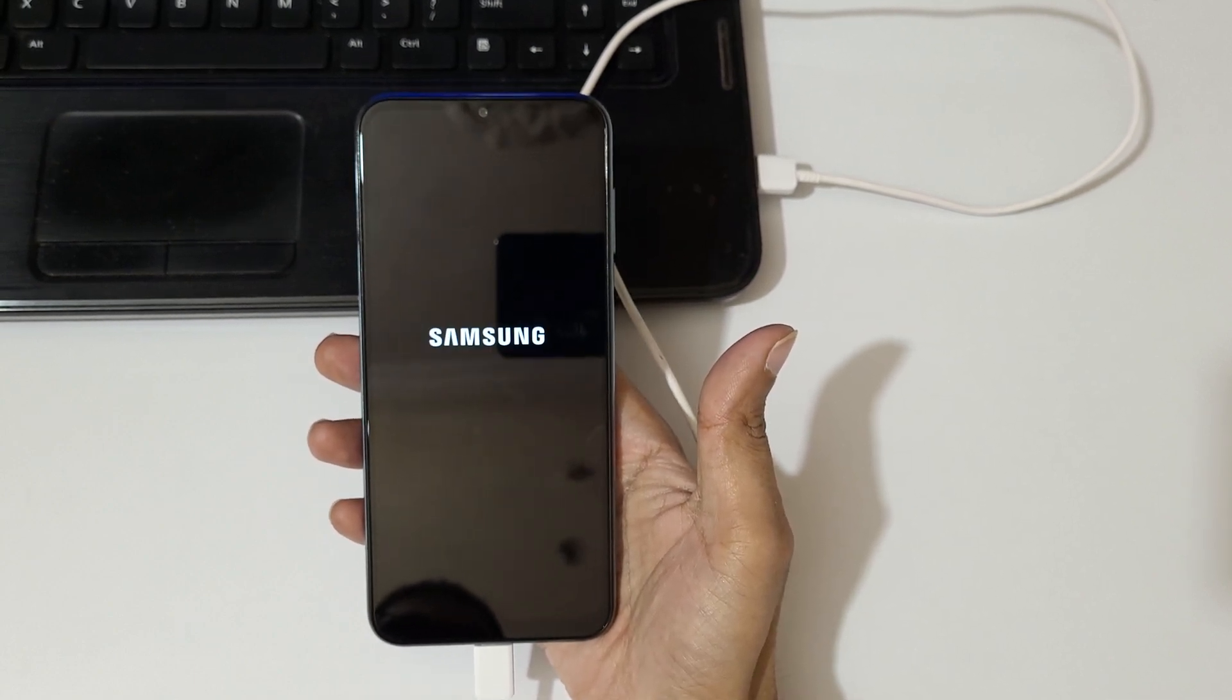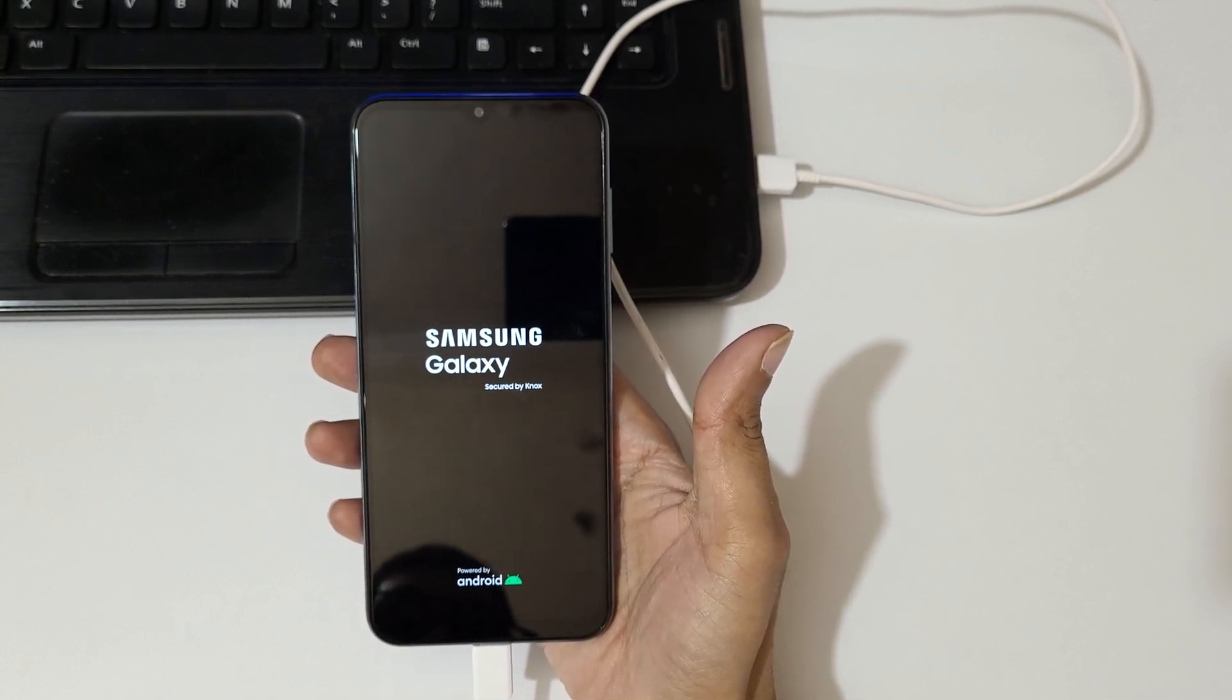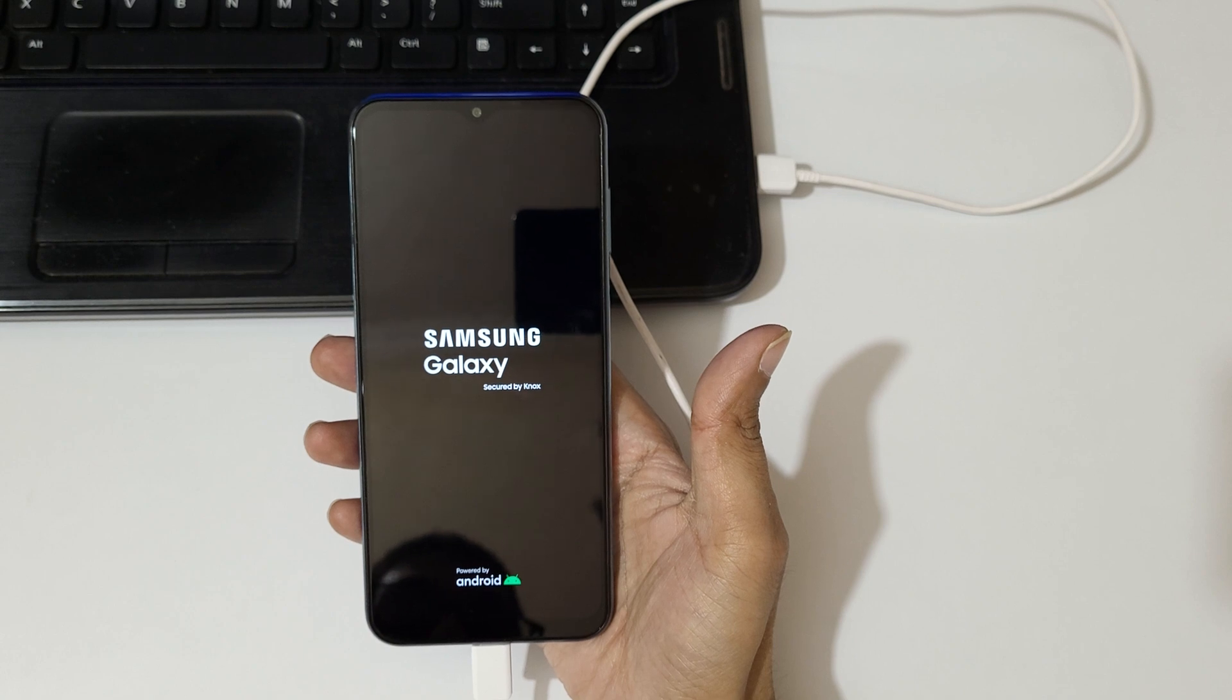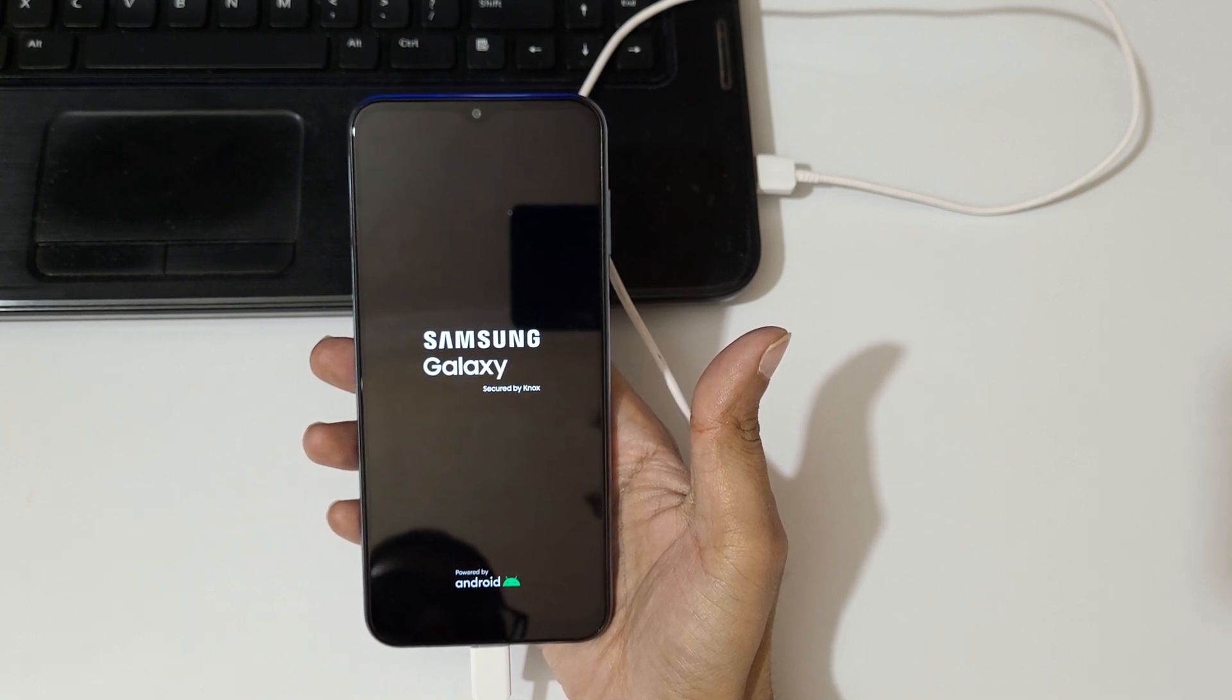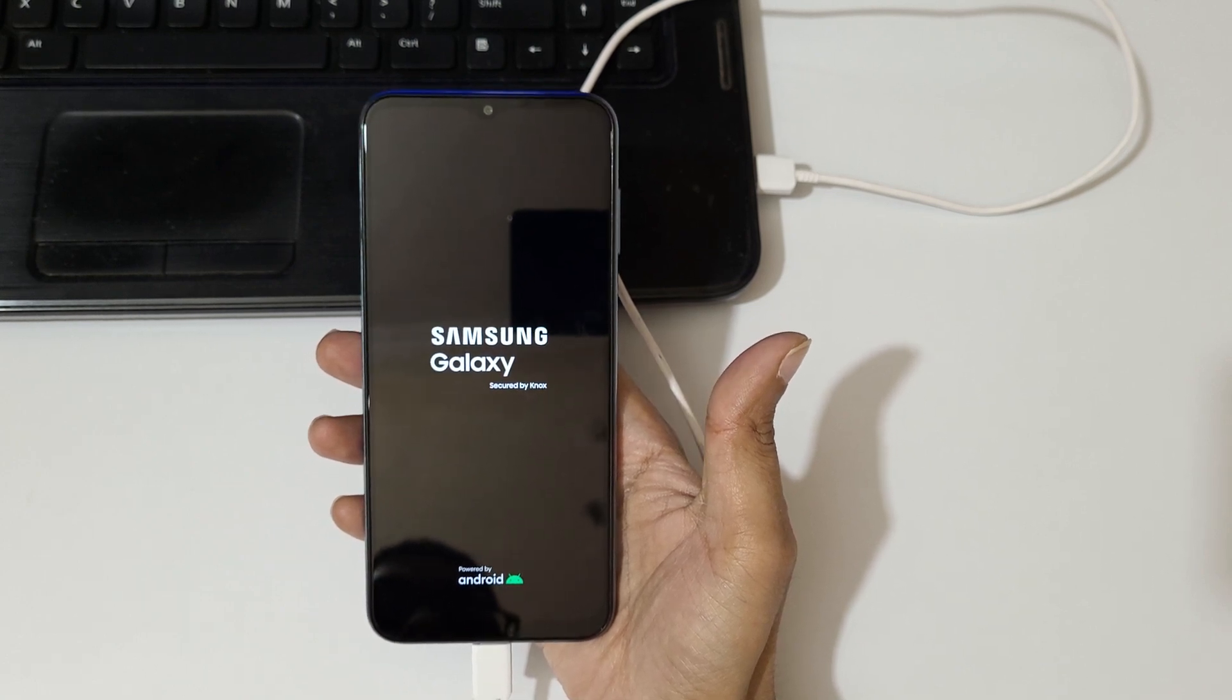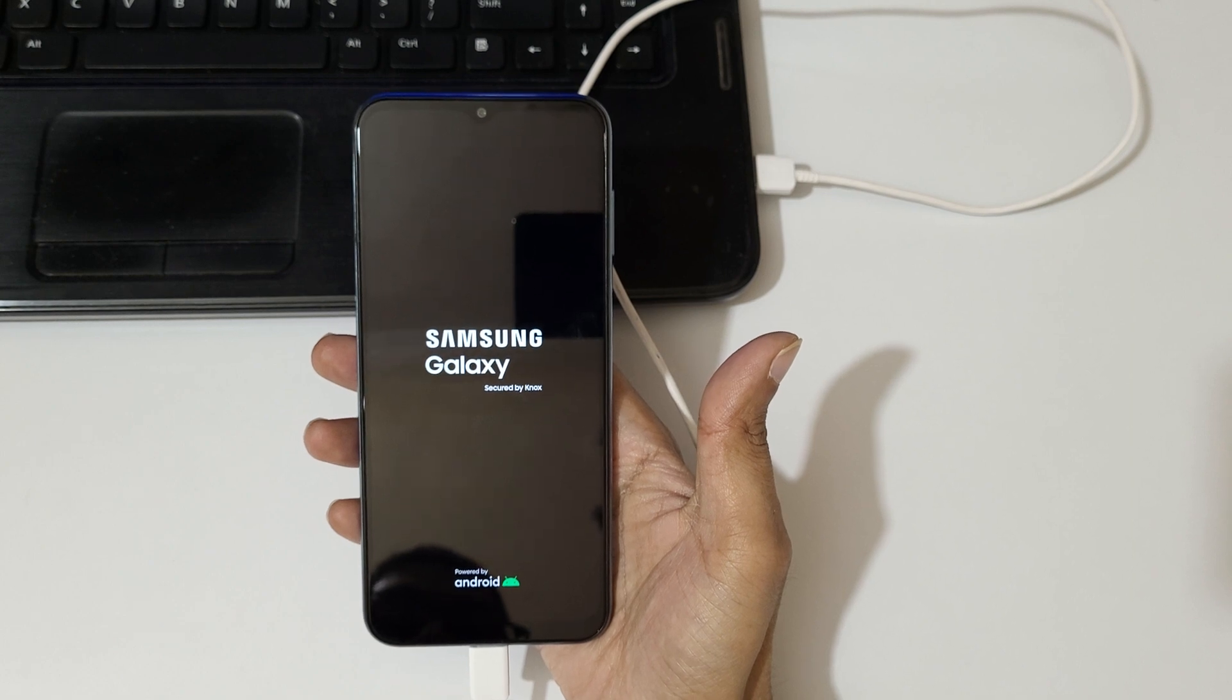After hard reset, it might take some time to boot up the device. When it asks for password, tap on skip and use previously logged in Google account to unlock the phone. This is the method to hard reset Samsung Galaxy M14 5G smartphone easily.